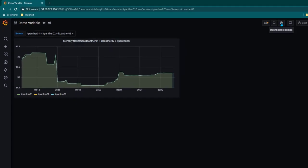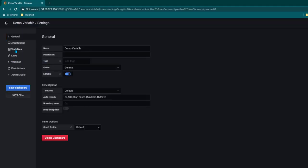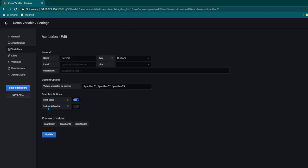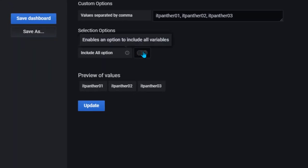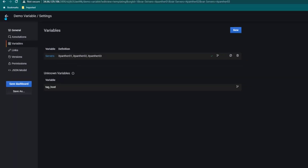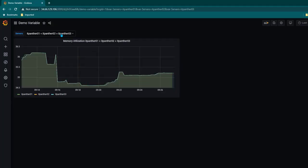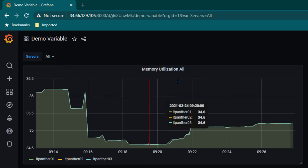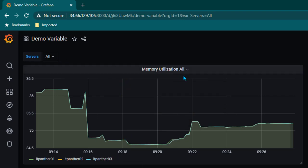For that, let's go back to variables via dashboard settings. Edit this variable and notice we also have an option called 'include all options'. If I enable it you will see a new option which is called 'All' has appeared. Click on update and go back, and now you can see we have an option called All. Select All and now you can see memory utilization is set to all and we can see the list of all the servers.